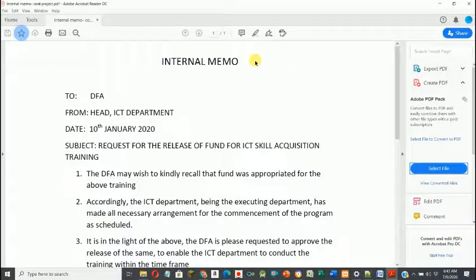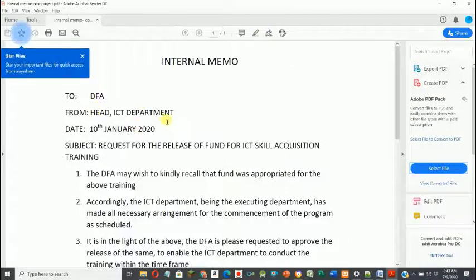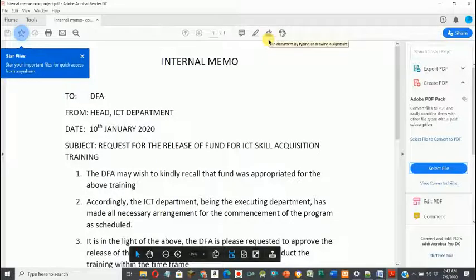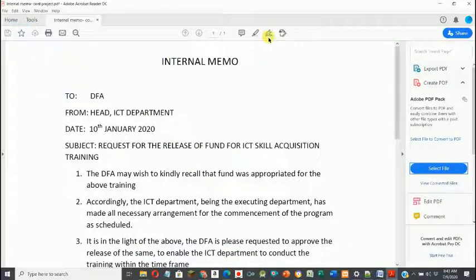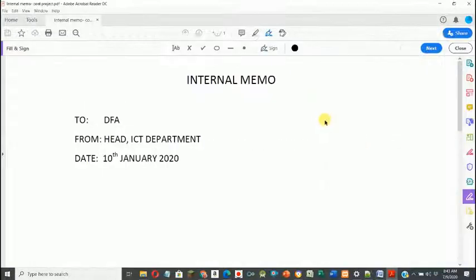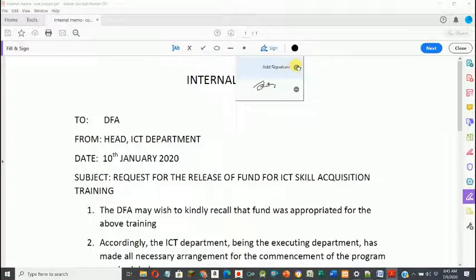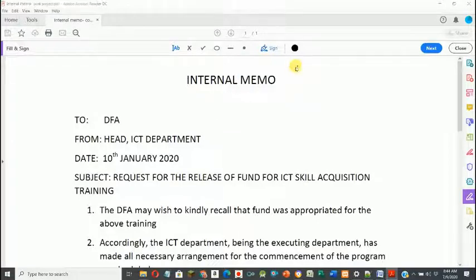I want to show you how to digitally sign this file. If you look at the top you see something that looks like a pen icon — just click on it. When you click on it, the system shows that we can add a signature to this file.